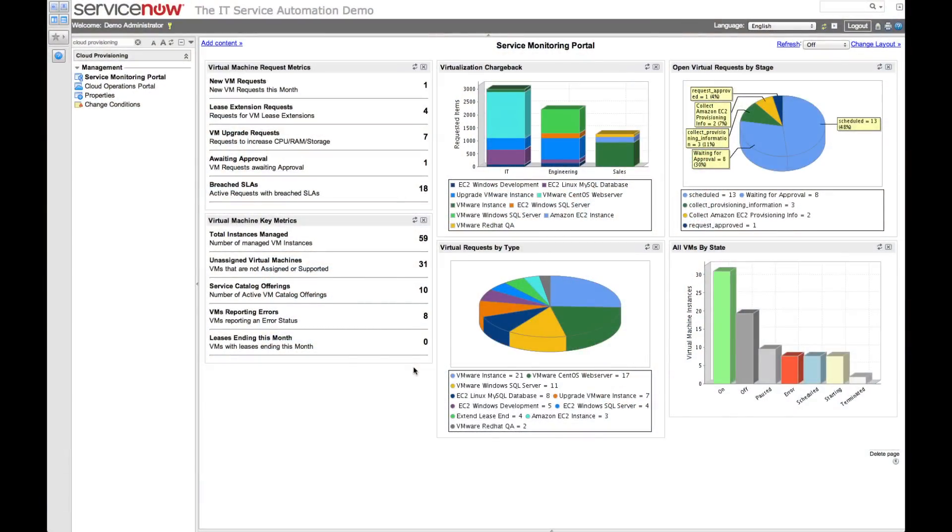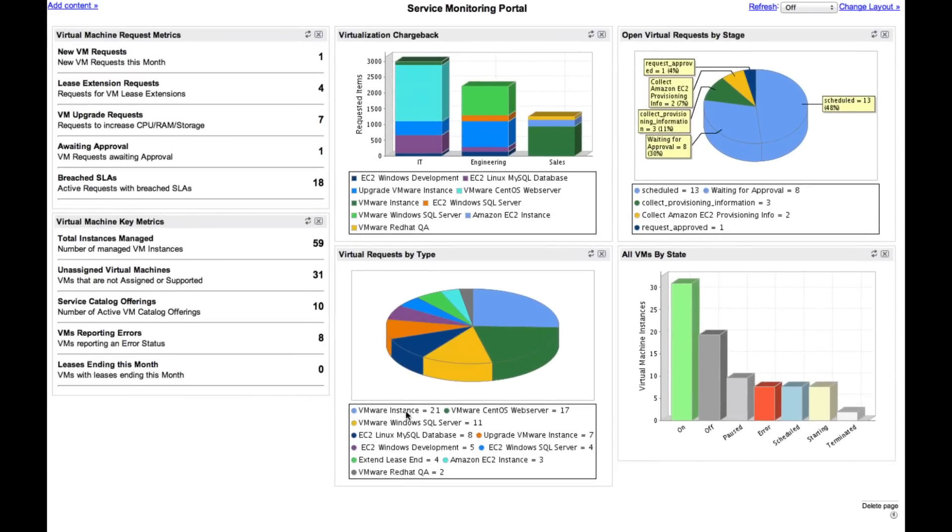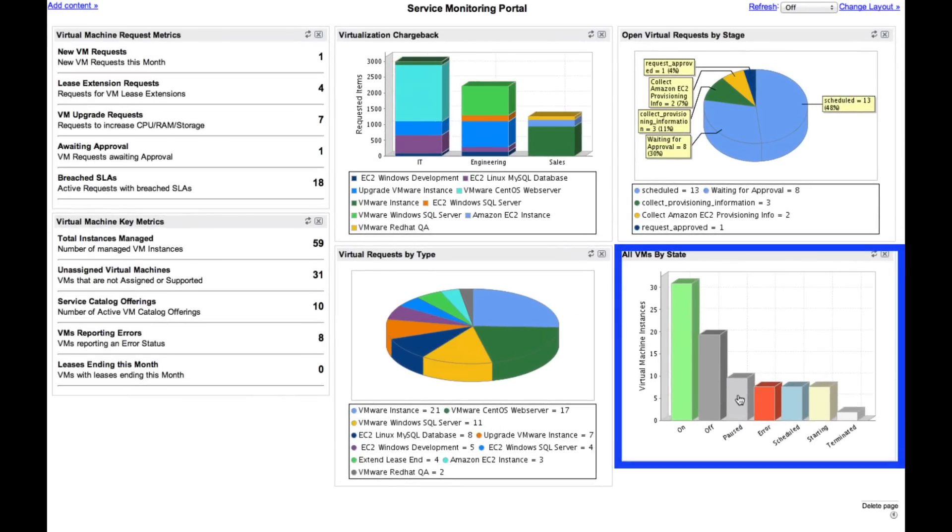As an administrator, I'm able to get a snapshot of my entire virtualization ecosystem from the service monitoring portal. Here, I can easily see the overall state of the entire VM environment regardless of the underlying hypervisor.